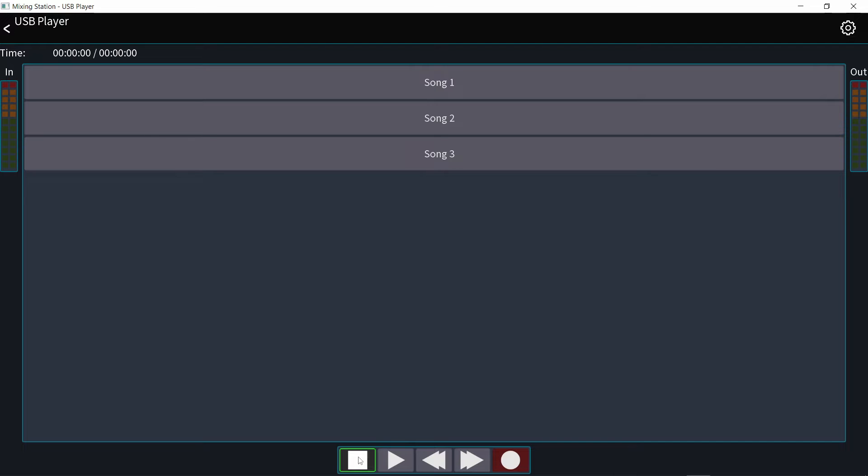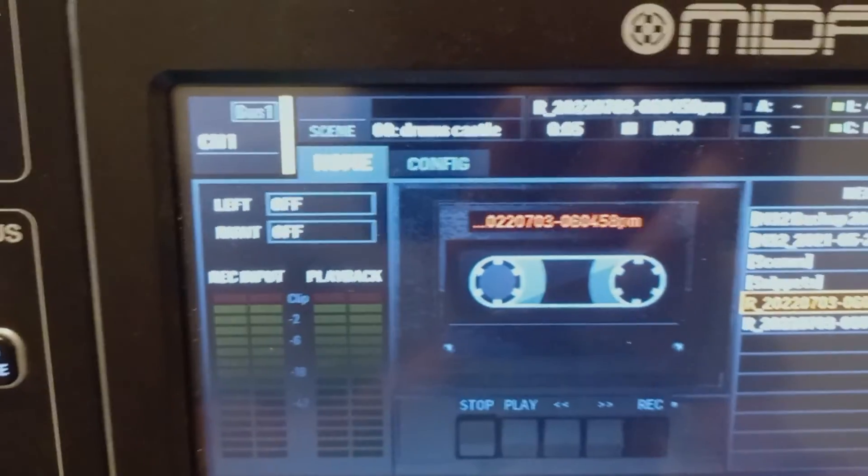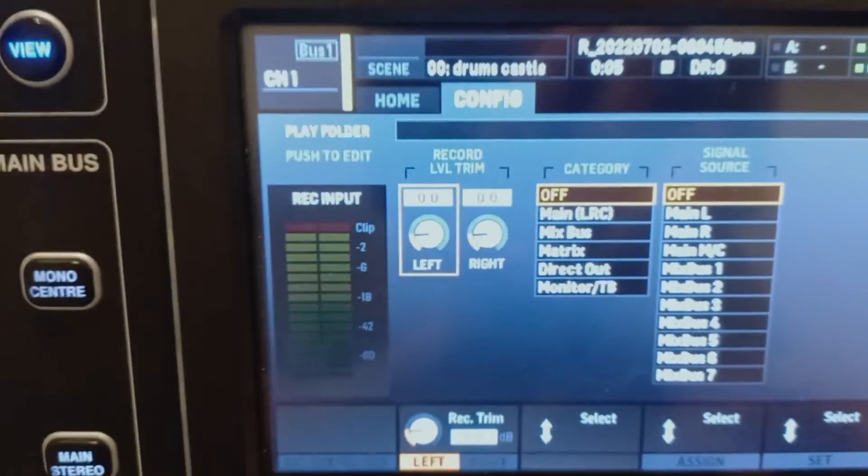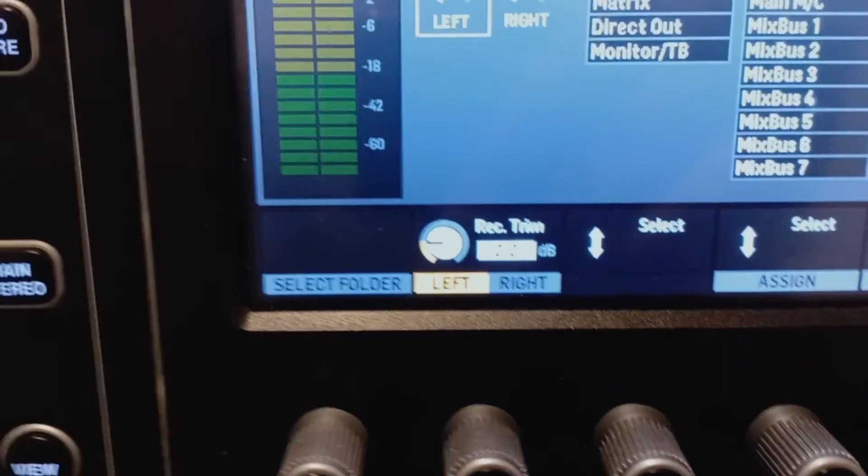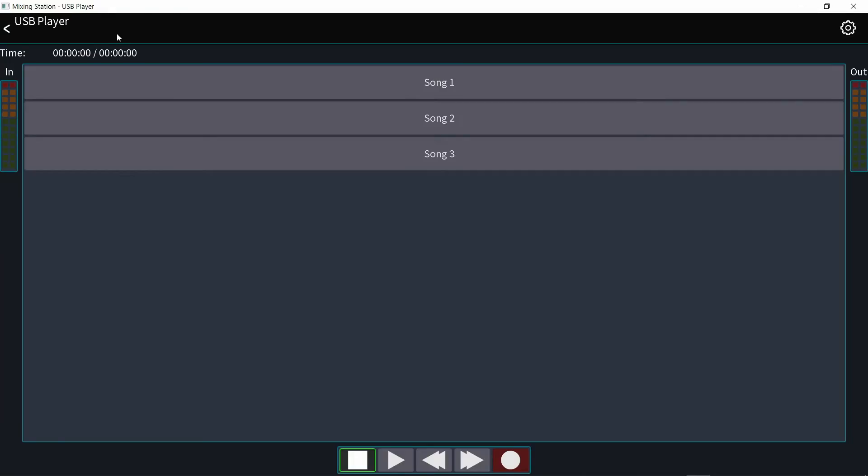And it wasn't very obvious to me at first because on the console, there are two pages at the top, this main page, the recorder, and then the configuration page that you would get to with the arrow button. You click the right arrow button and you get to the configuration page. So where is that page on the mixing station app? It's in the gear icon right here on the top right corner.